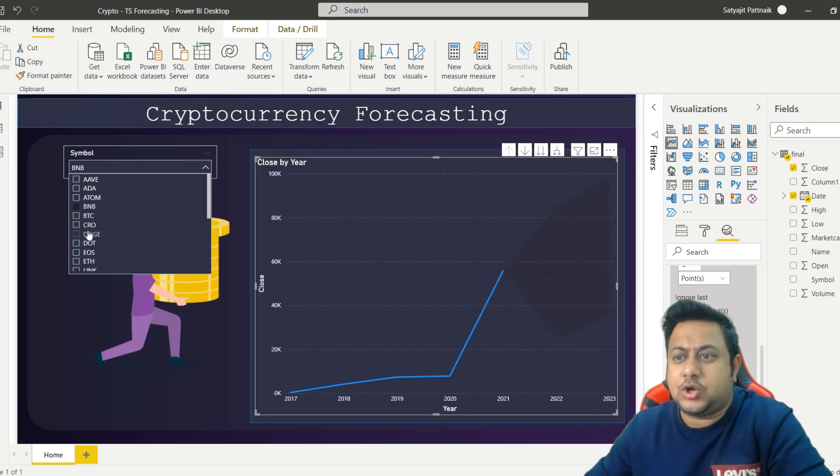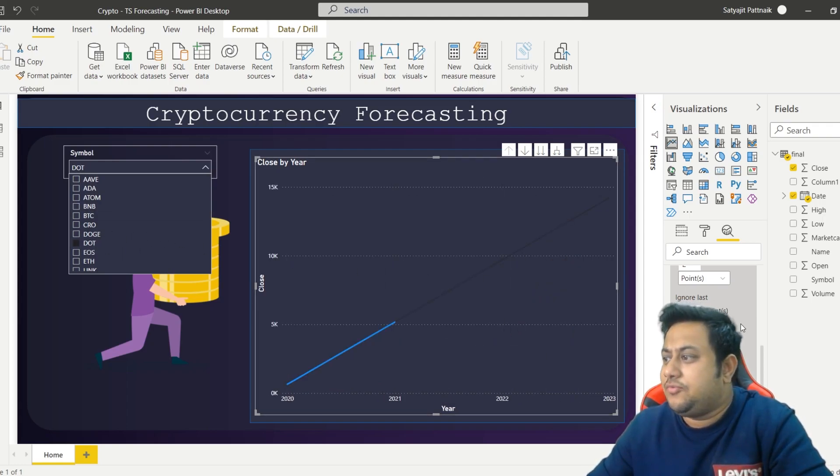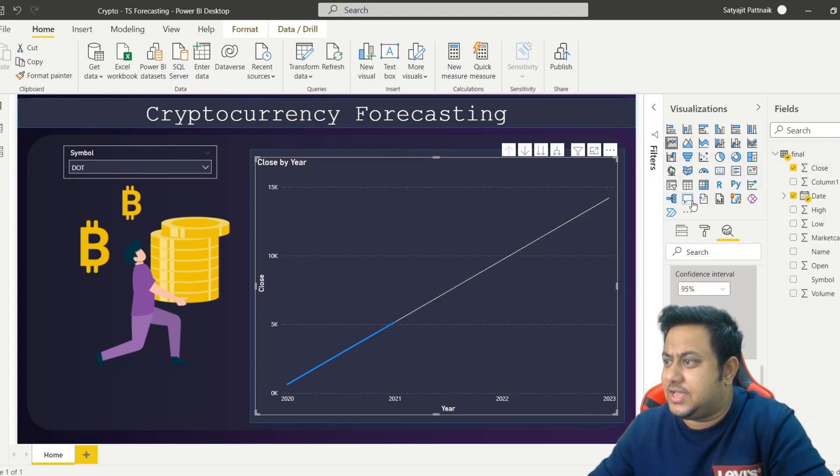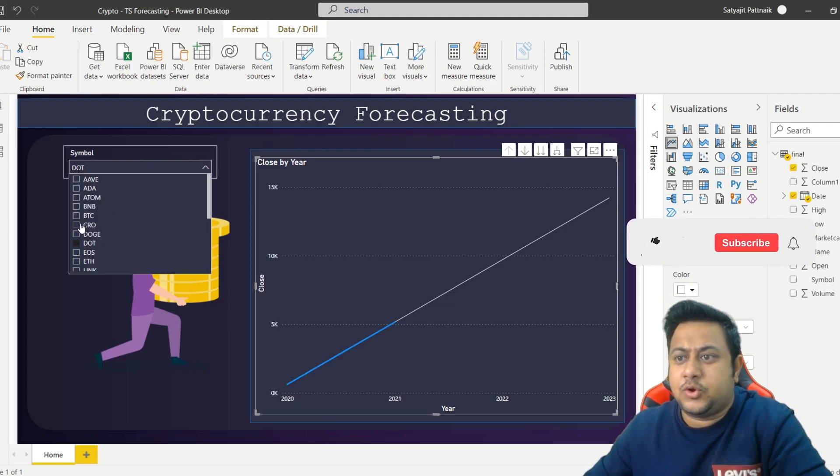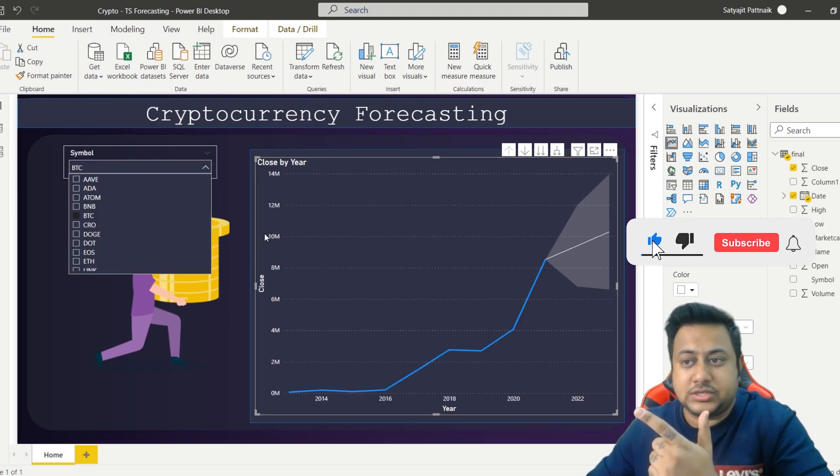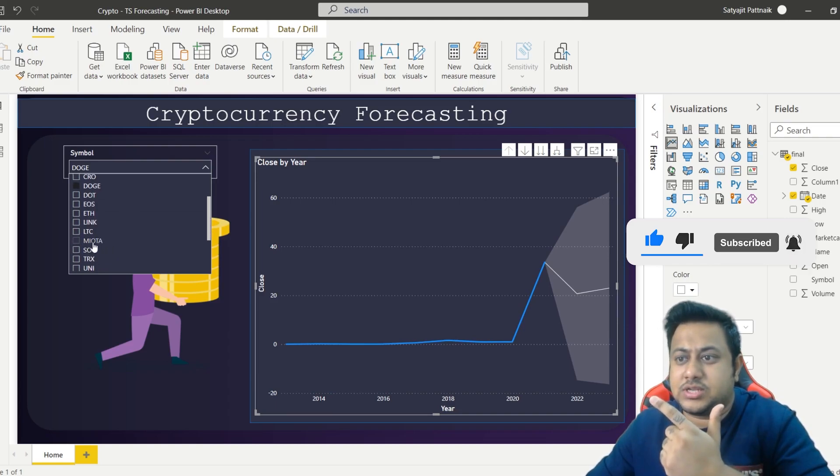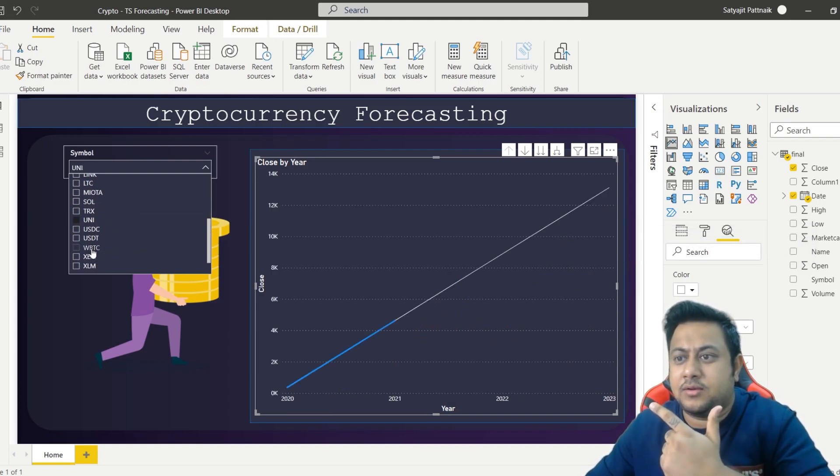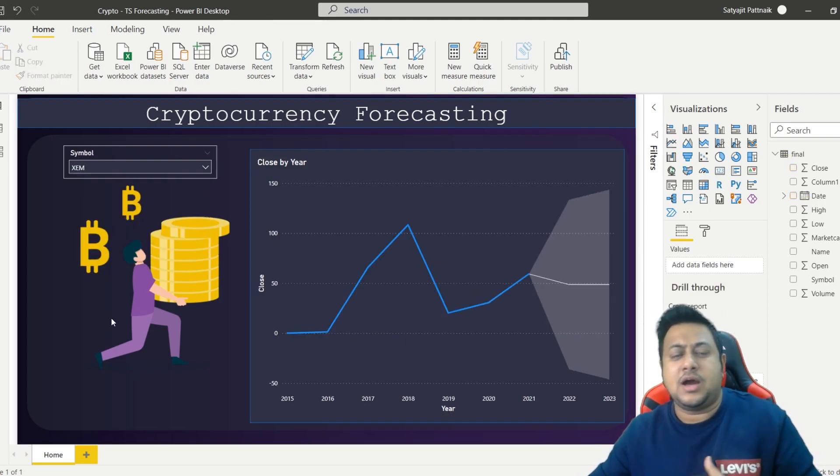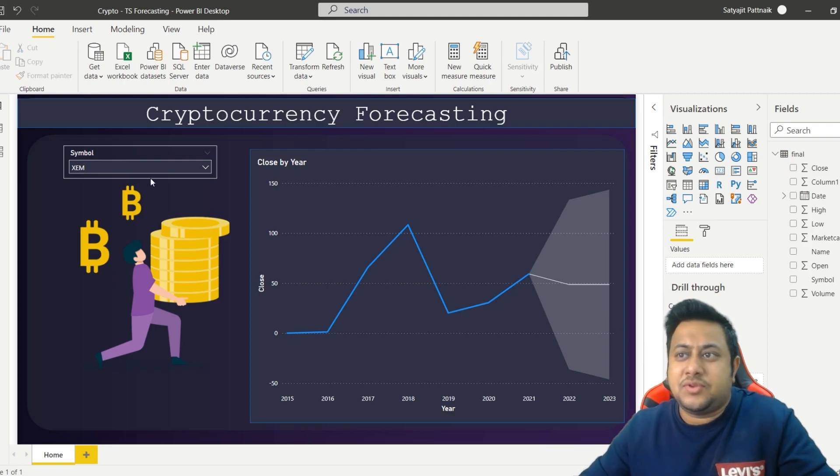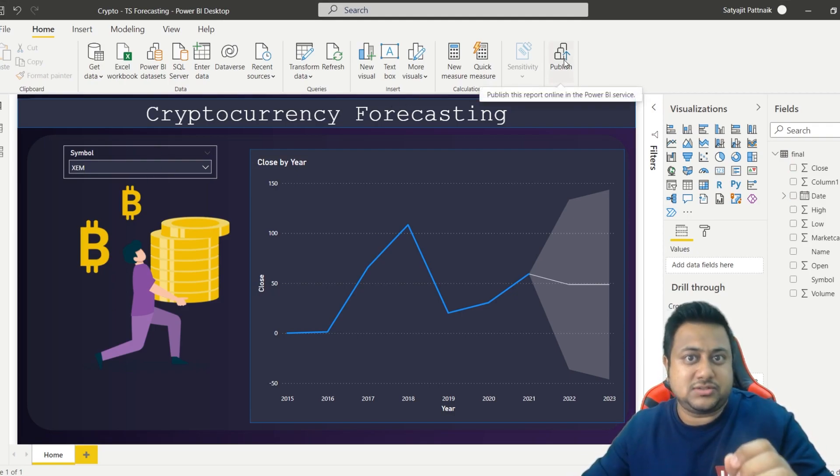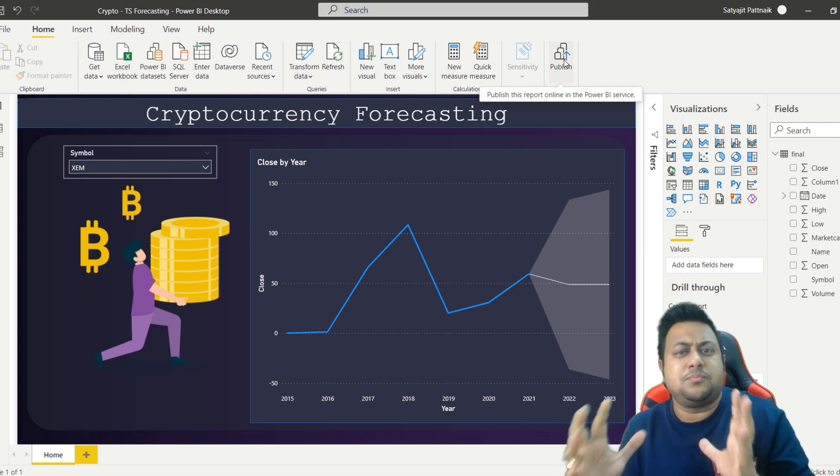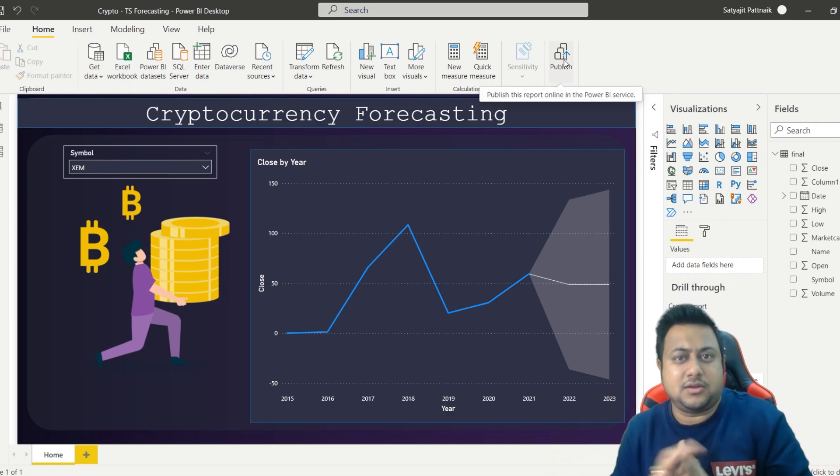Now here you can see you can simply change the coins and you can see the forecast. If you're not able to see the forecast properly, just change the line color. Let's say I want to do it for bitcoin - this is the forecast. I want to do it for dogecoin - this is the forecast. I want to do it for LTC, I want to do it for any other coin, WBTC. So all these things are done and dusted. Once everything is done, what I will do is I'll quickly publish this report. This is a very simple basic project, just wanted to make you understand about the forecasting part.